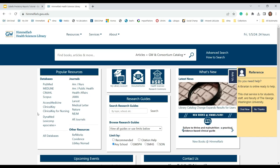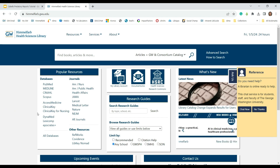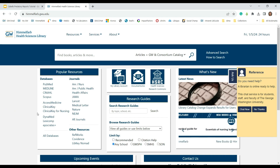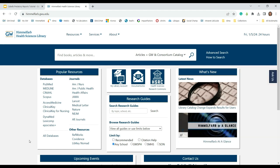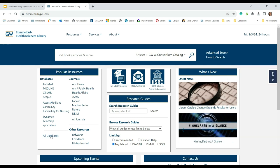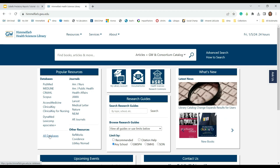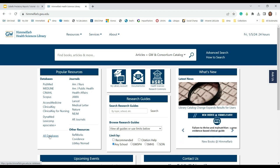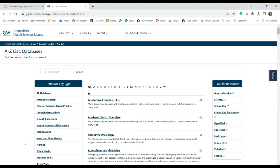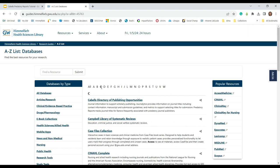To get to predatory reports, start at the Himmelfarb library homepage, himmelfarb.gwu.edu. From here, click on the All Databases link under the Popular Resources area on the left side of the page. This will bring you to our alphabetical list of databases. Click on C at the top of this list. The first title on the list is Cabell's Directory of Publishing Opportunities. Click the hyperlink to the resource.